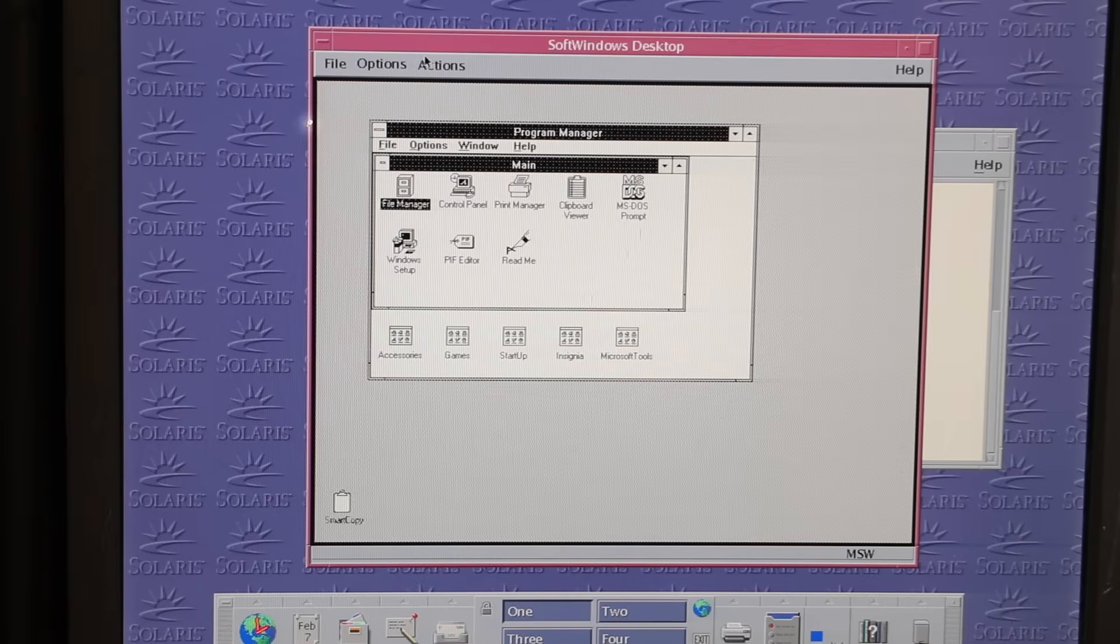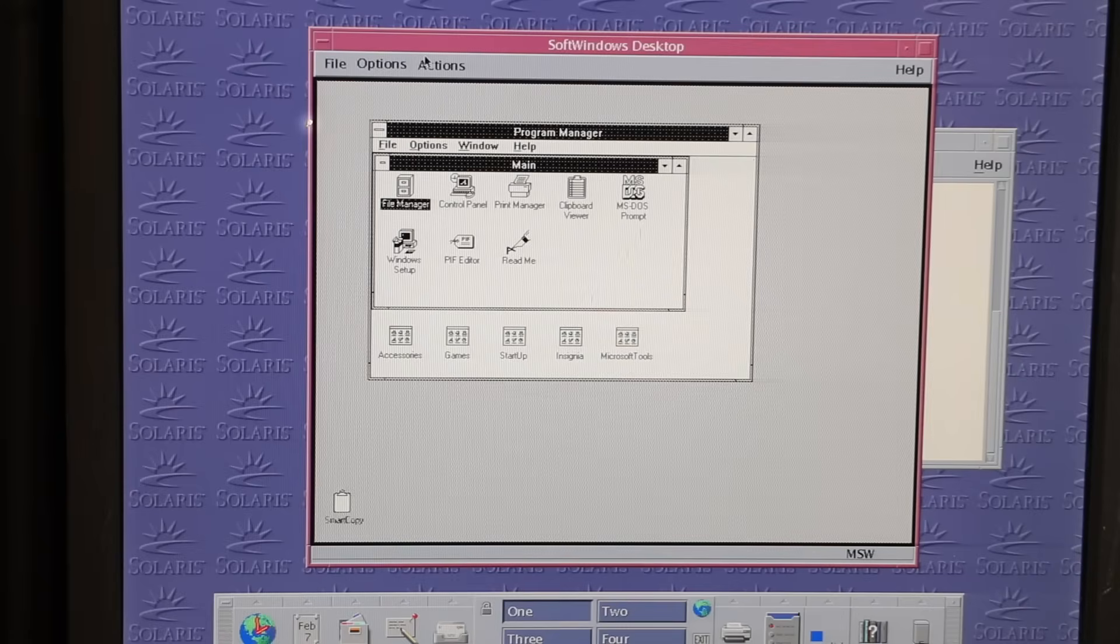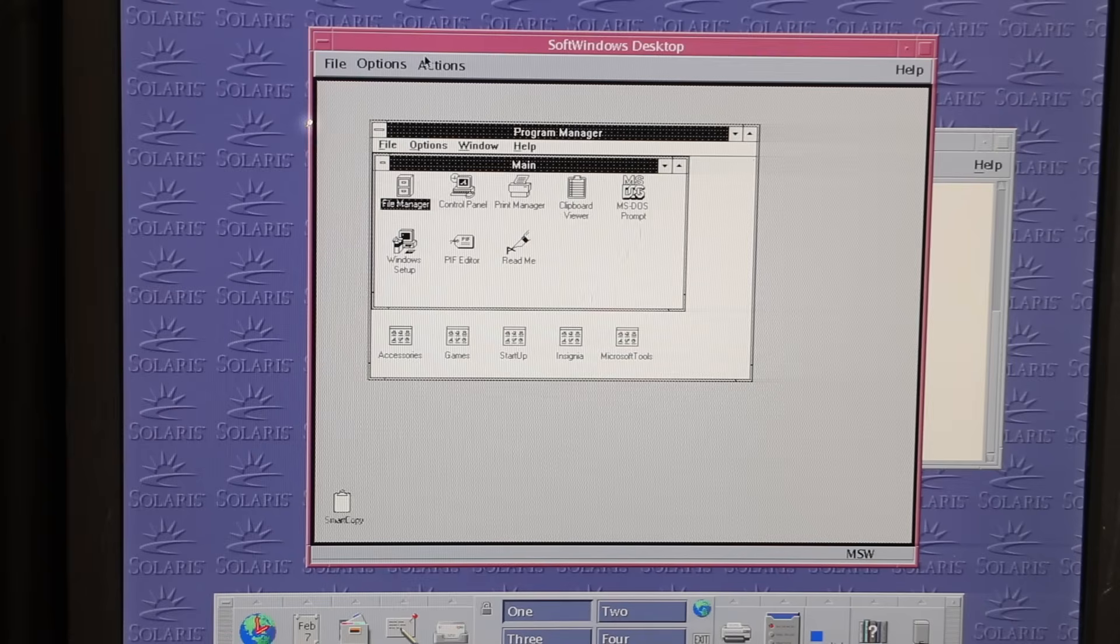Then again, SoftWindows was also available for NeXT Step and NeXT Stations, and those were initially available on grayscale displays only. So maybe, running SoftWindows in monochrome mode isn't such a big deal. After all, monochrome Windows is still better than no Windows at all, right?